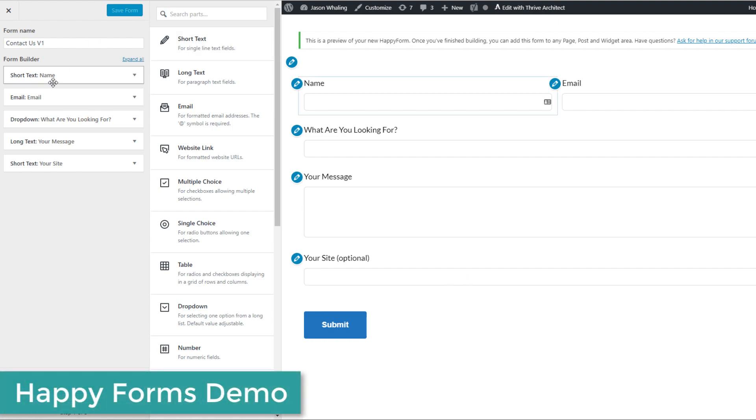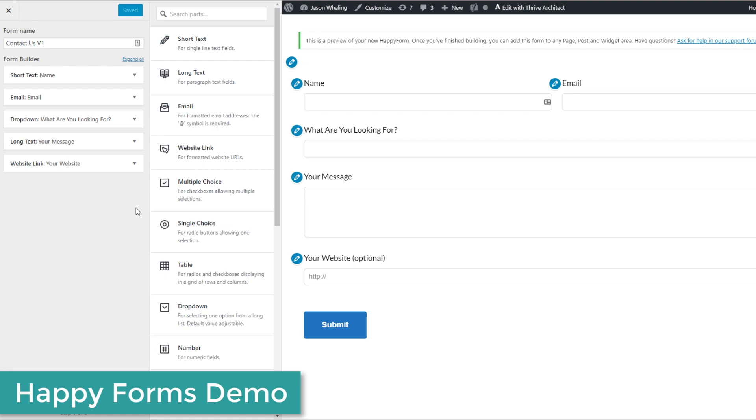First off, we have short text. Short text is what you're pretty much going to use for things like name, email, et cetera. I recommend unless you absolutely need someone's phone number for some reason, just keep it at name and email.